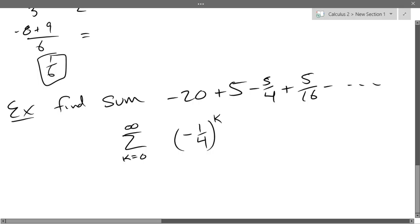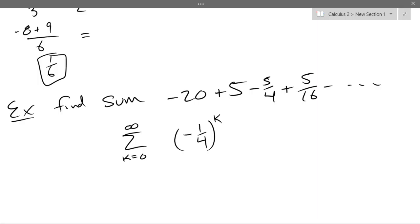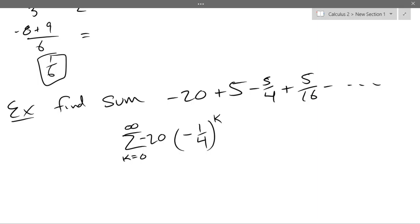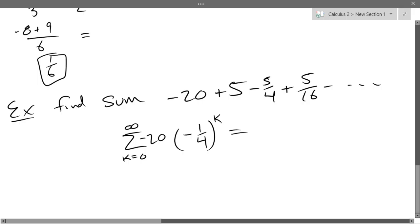We can see the negative one-fourth pattern, and if we multiply by negative 20 we should get what we want. That gives us the same series. So go ahead and use the formula. What can we do with this negative 20?